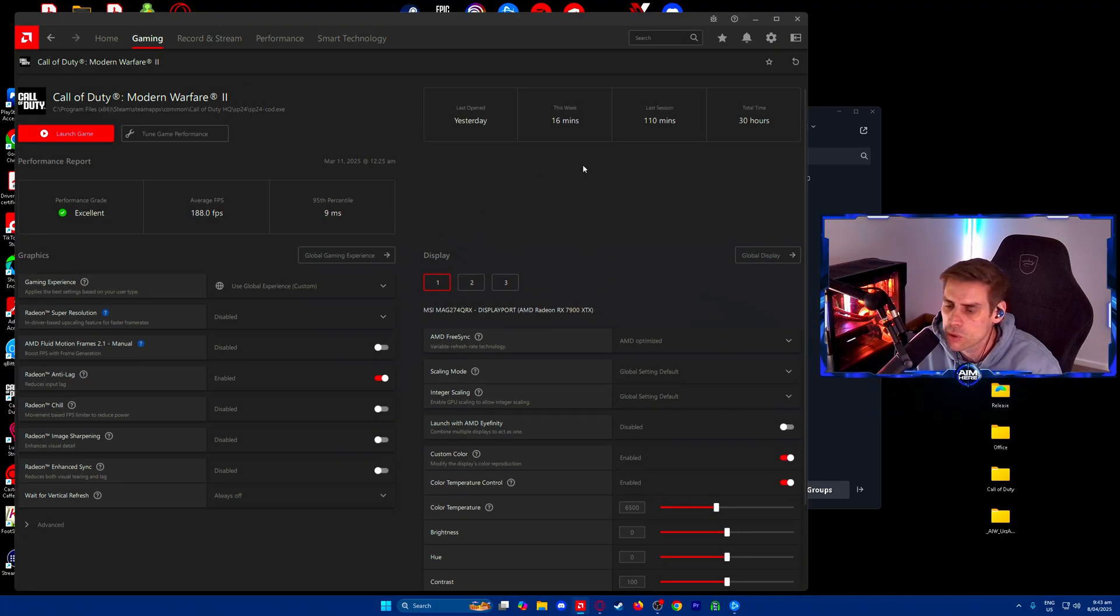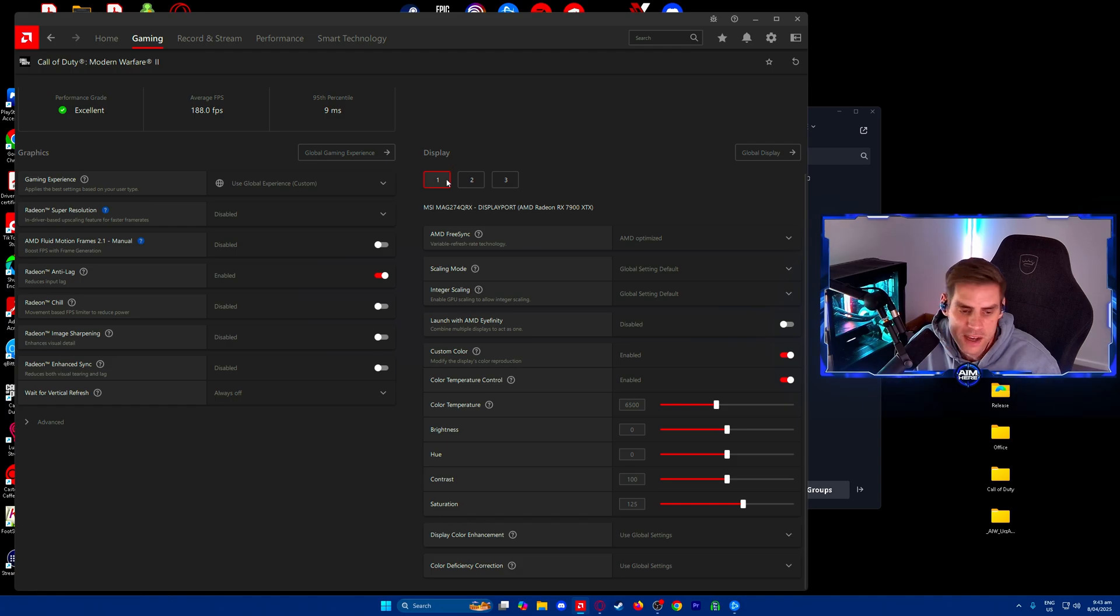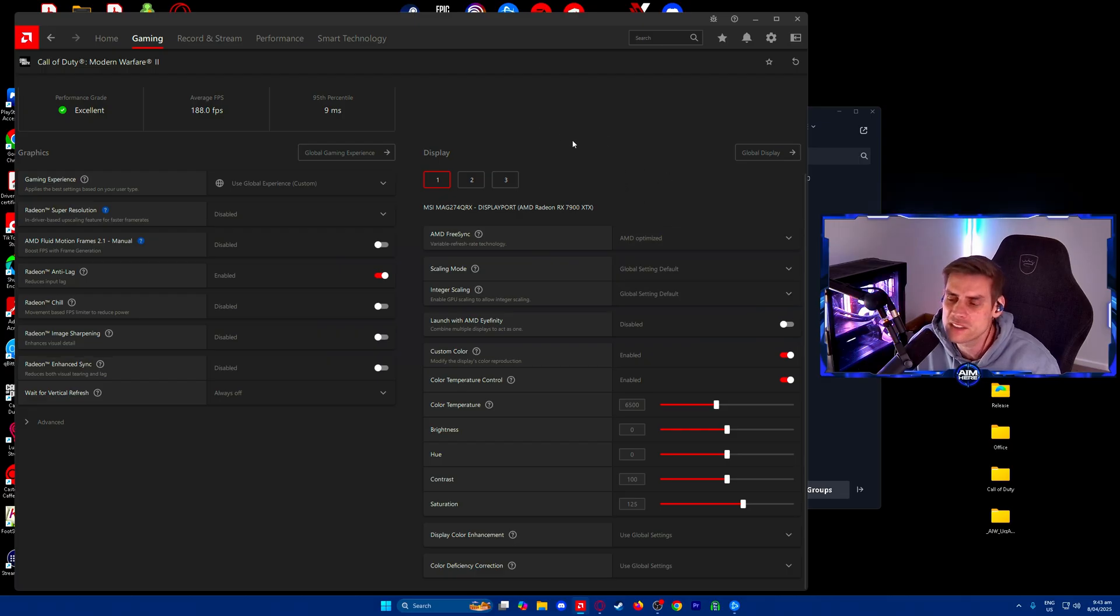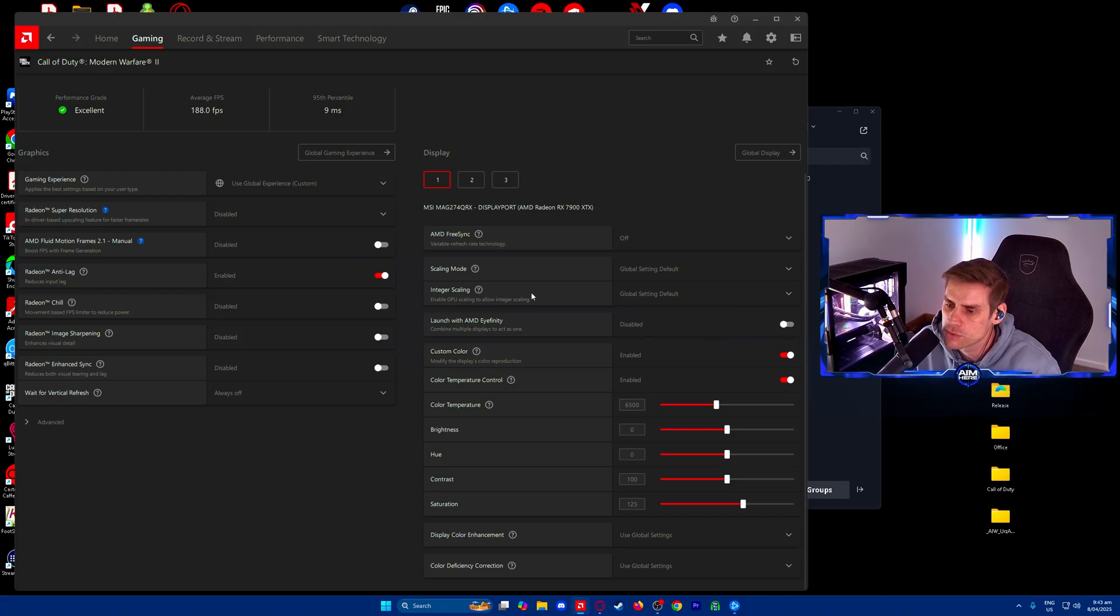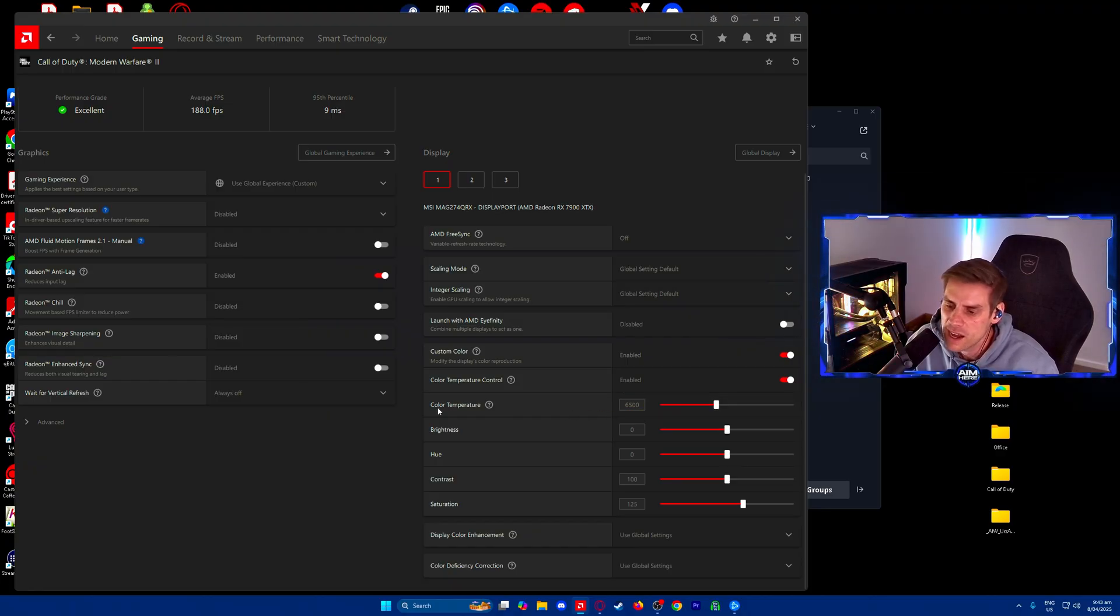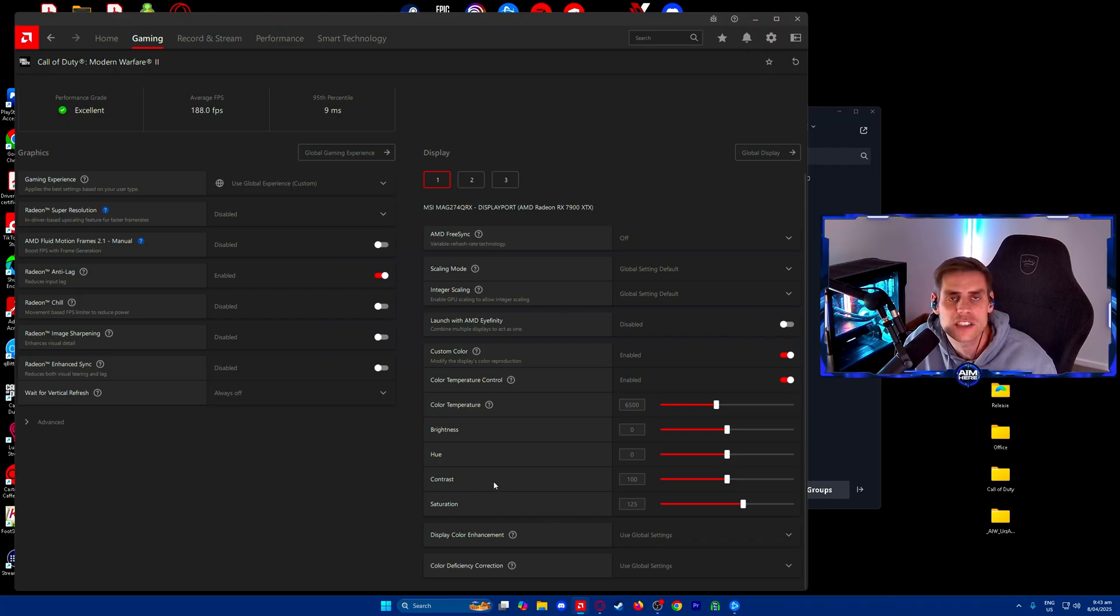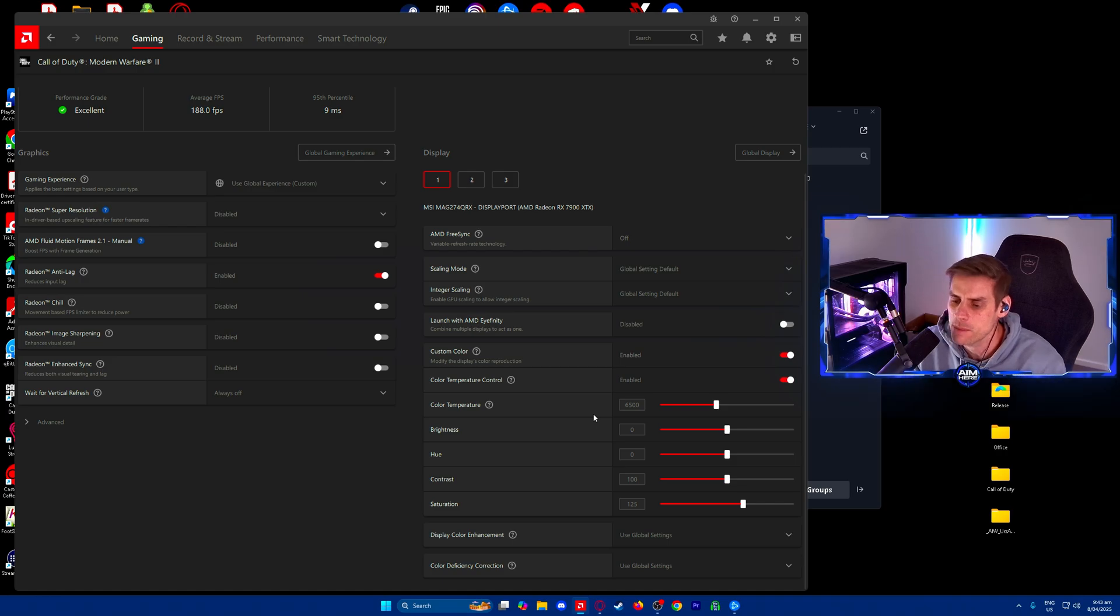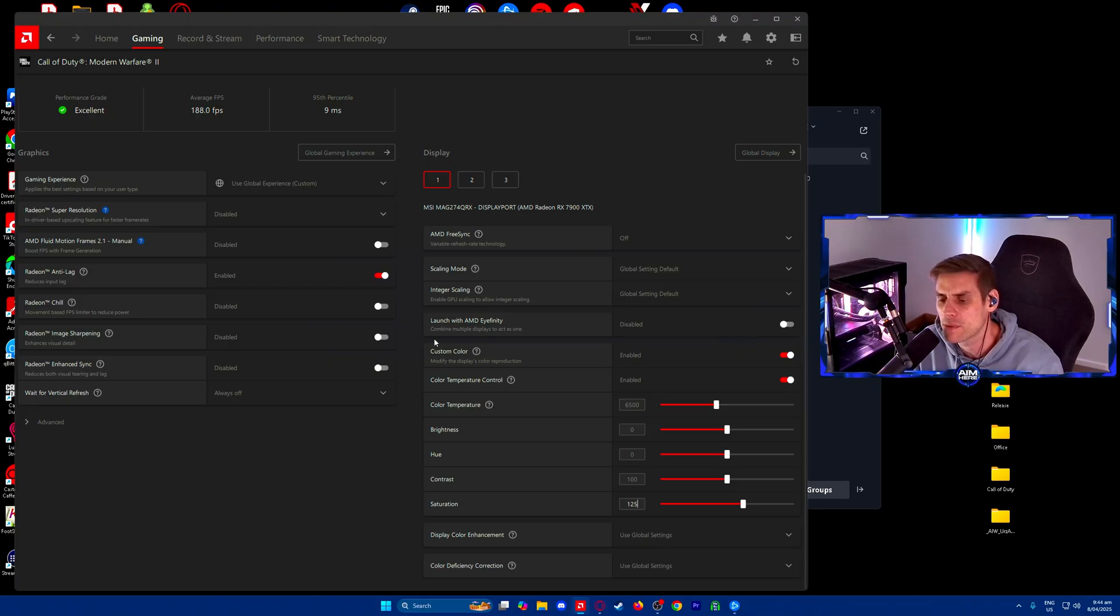For Call of Duty color settings, display make sure it's set to your current display. AMD FreeSync I have on AMD optimized. Custom color we want enabled. Saturation is the biggest one, this will give you more in-depth color popping in the game. Make sure you turn this up to around 125, that seems to be the sweet spot. You'll have to open up the game and play with these settings as you go.